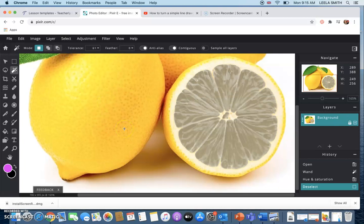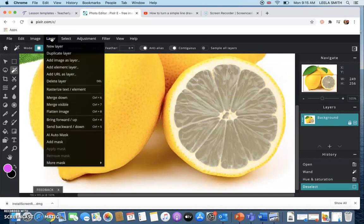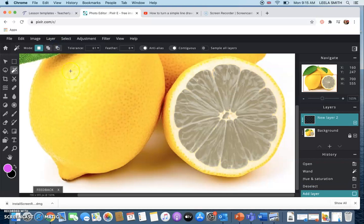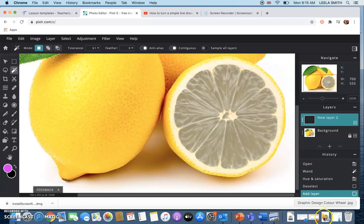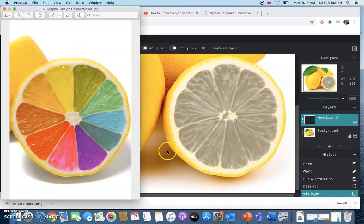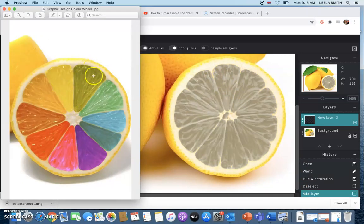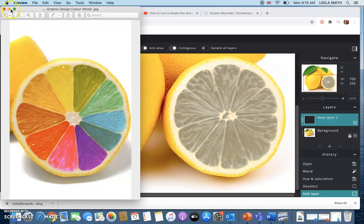So what we're going to do now is create a new layer that we can put our colors onto so go to layer new layer and then you'll see over here it's popped up here. We're going to take each section one segment at a time so if I go back and show you the example I'm going to start at the top and work our way around doing a different color for each section.